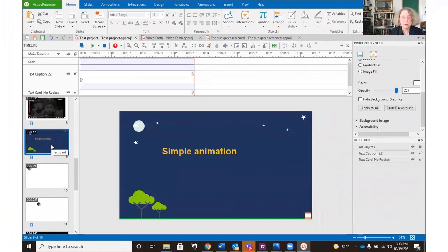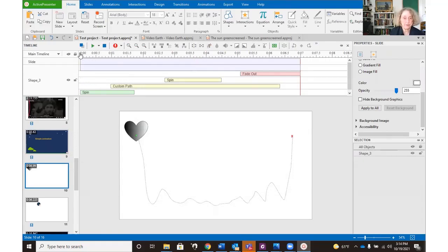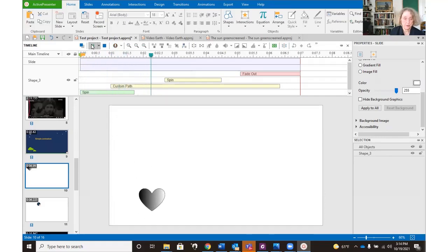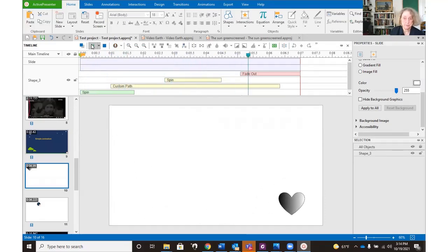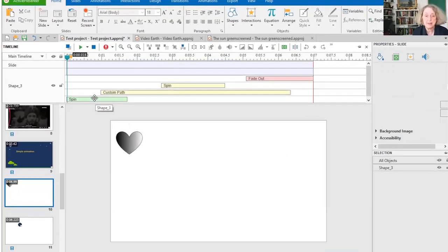So animations, animations are good. I like animations. We don't use them that much, but there are some simple animations. Here's one. There's a custom path and a fade out. These are actually two different kinds of animations. This is entrance effects, which are applied to whatever, an image or shape. And this is an exit effect.